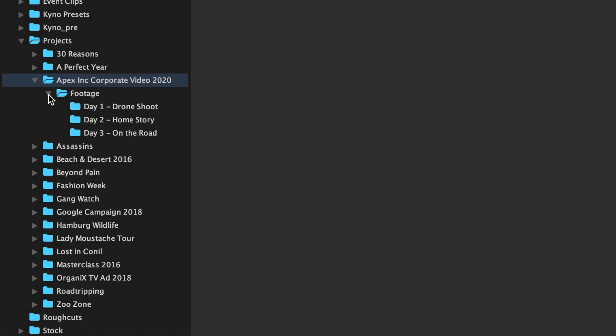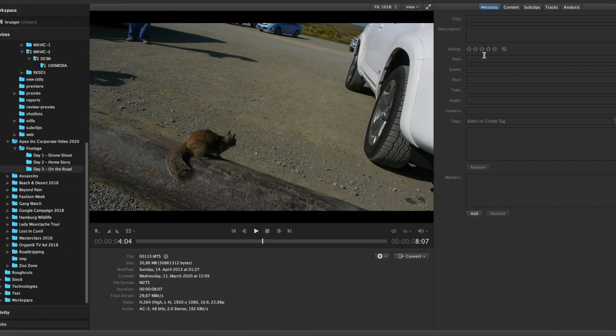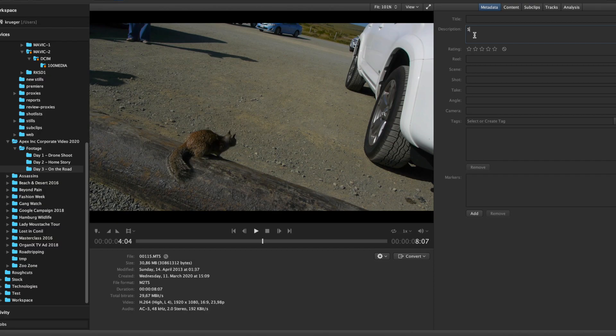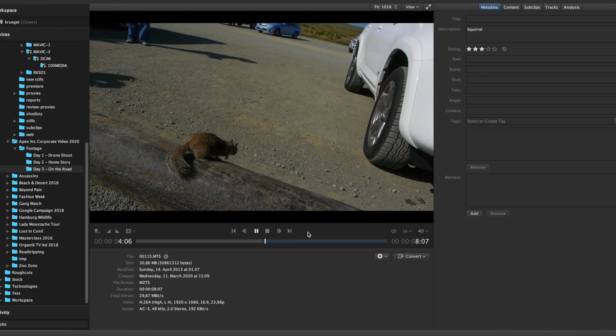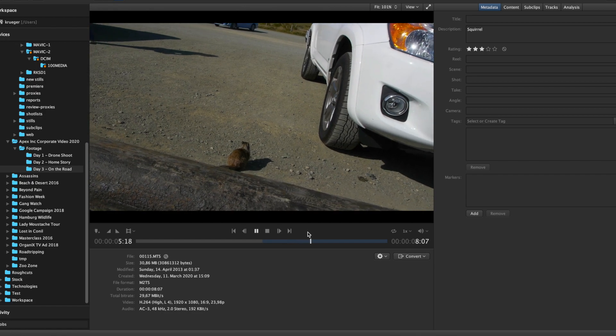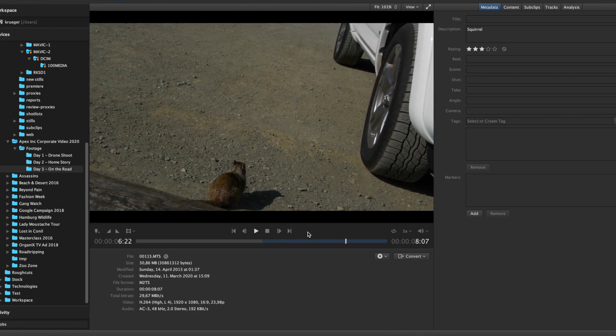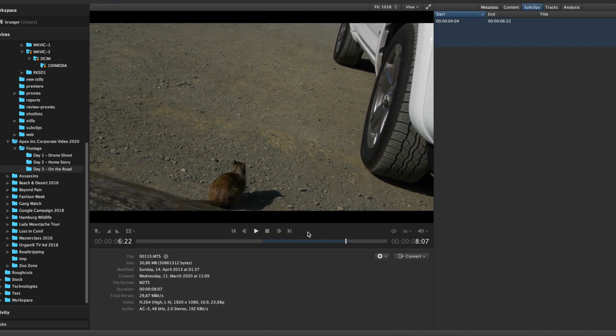Jane has the footage already organized in a meaningful folder structure and she has added some notes and markers for Rick making him aware of good takes, unexpected or non-obvious events in the footage, or simply things she thinks are cool.